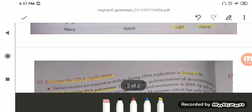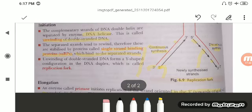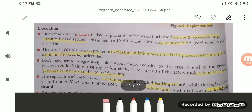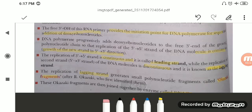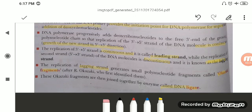This covers the semi-conservative nature of DNA replication, experimentally proven, along with the mechanism of DNA replication — including continuous and discontinuous strands, the role of various enzymes, and that DNA replication takes place in the S phase of the cell cycle. This is a very important topic — please go through it and consult your NCERT. Thank you.